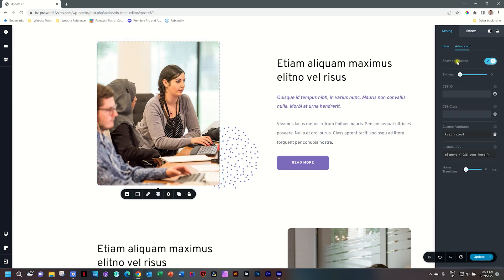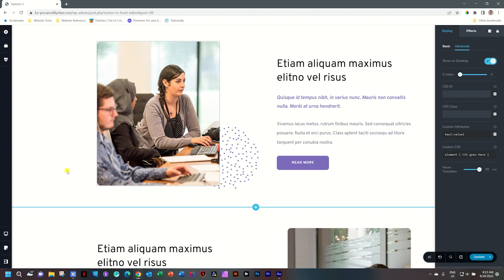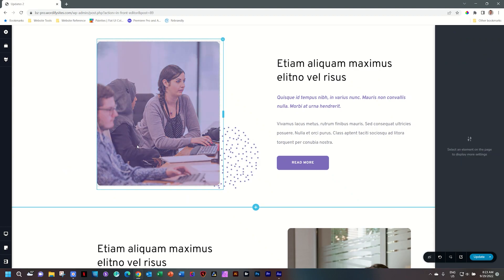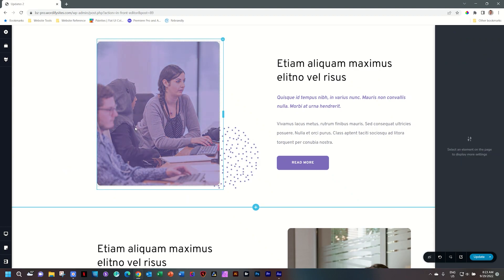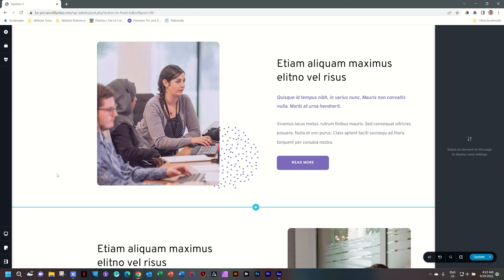Select it again and this time go to Advanced and drag it all the way to the right, which gives you a full second of transition — it happens much slower. This is available wherever you have a hover state.